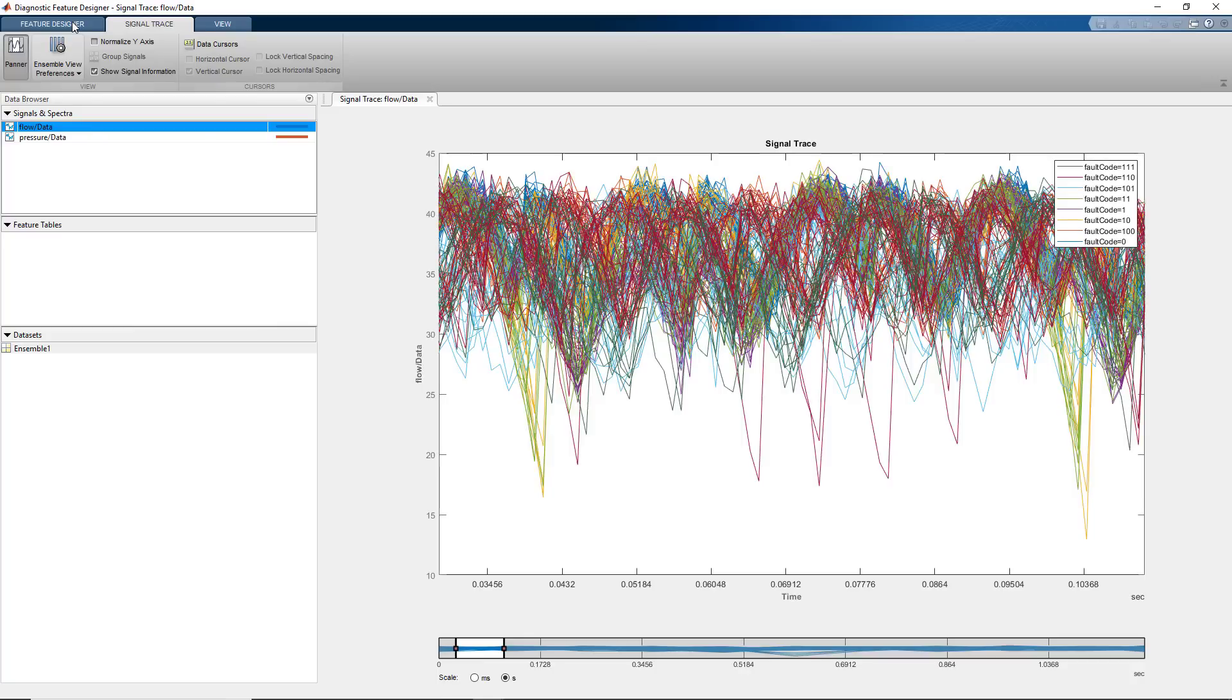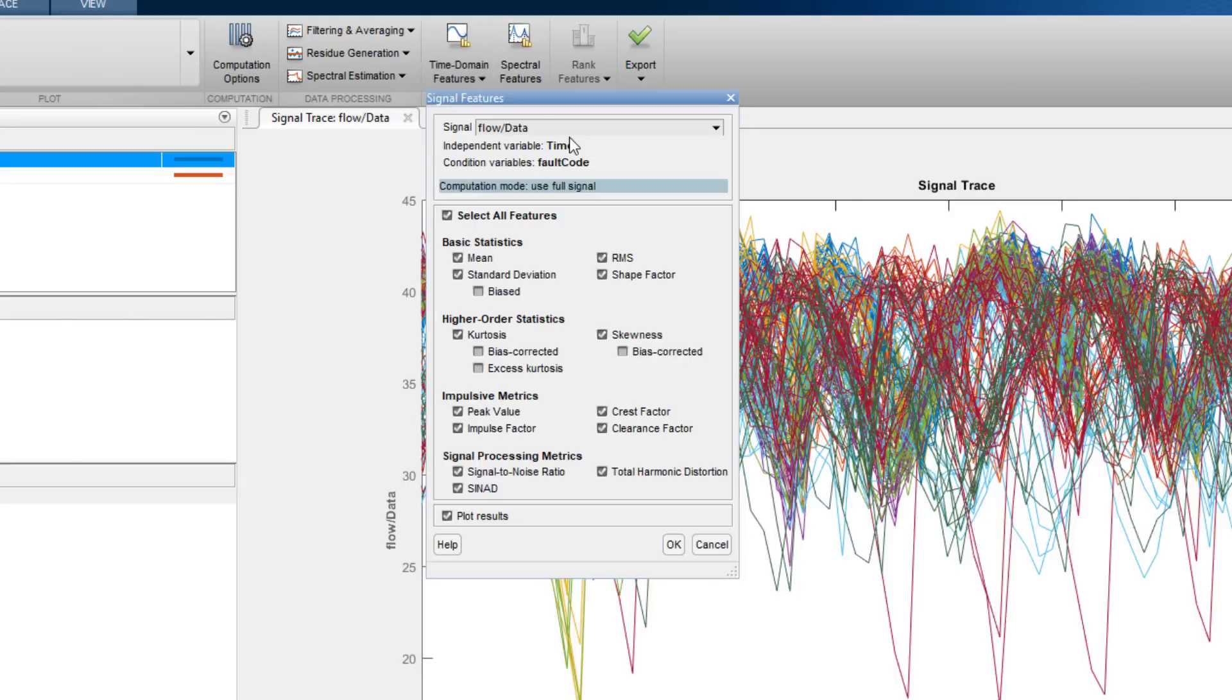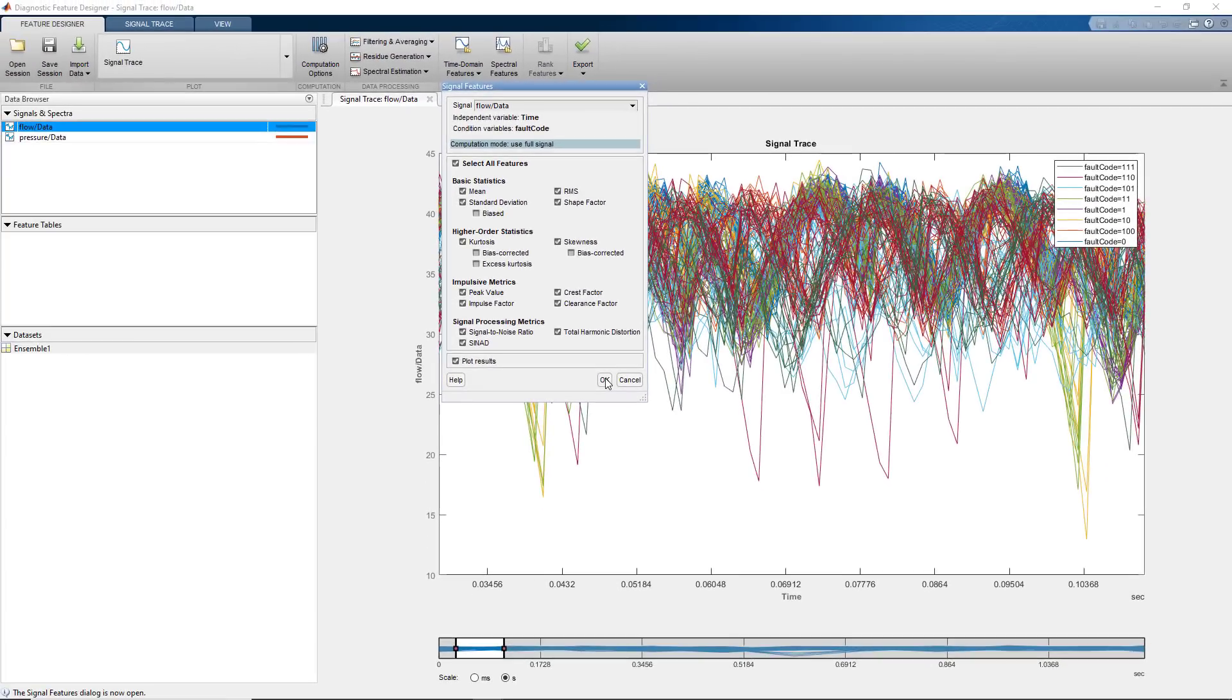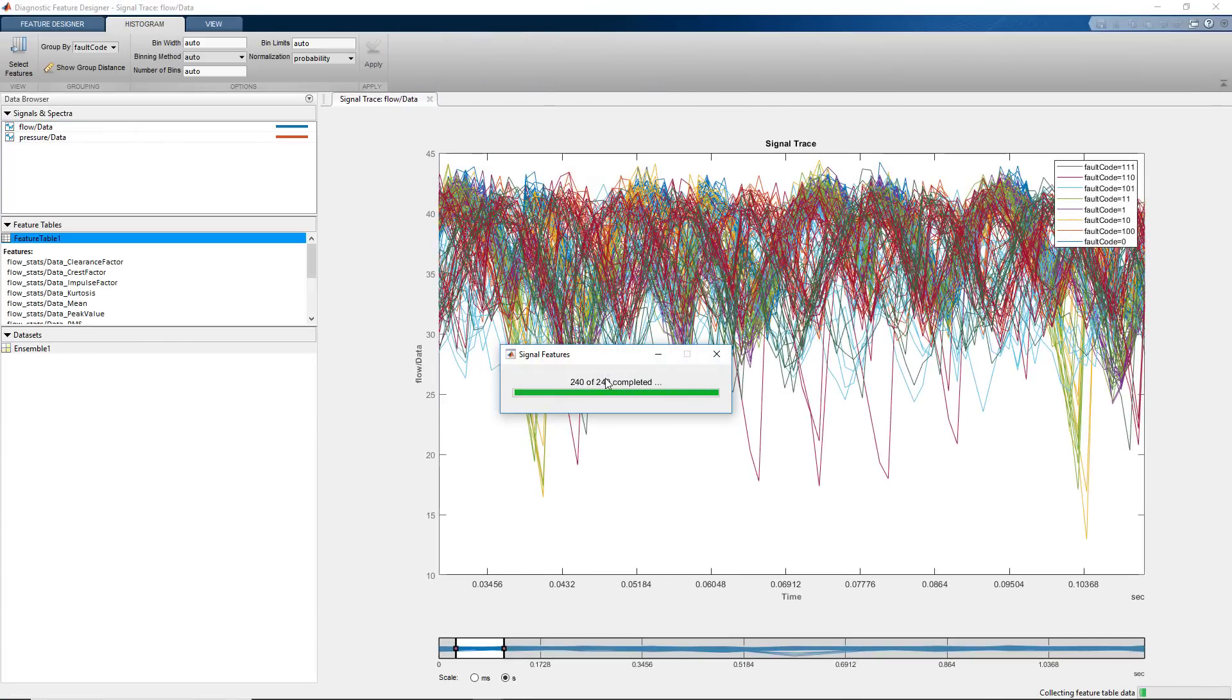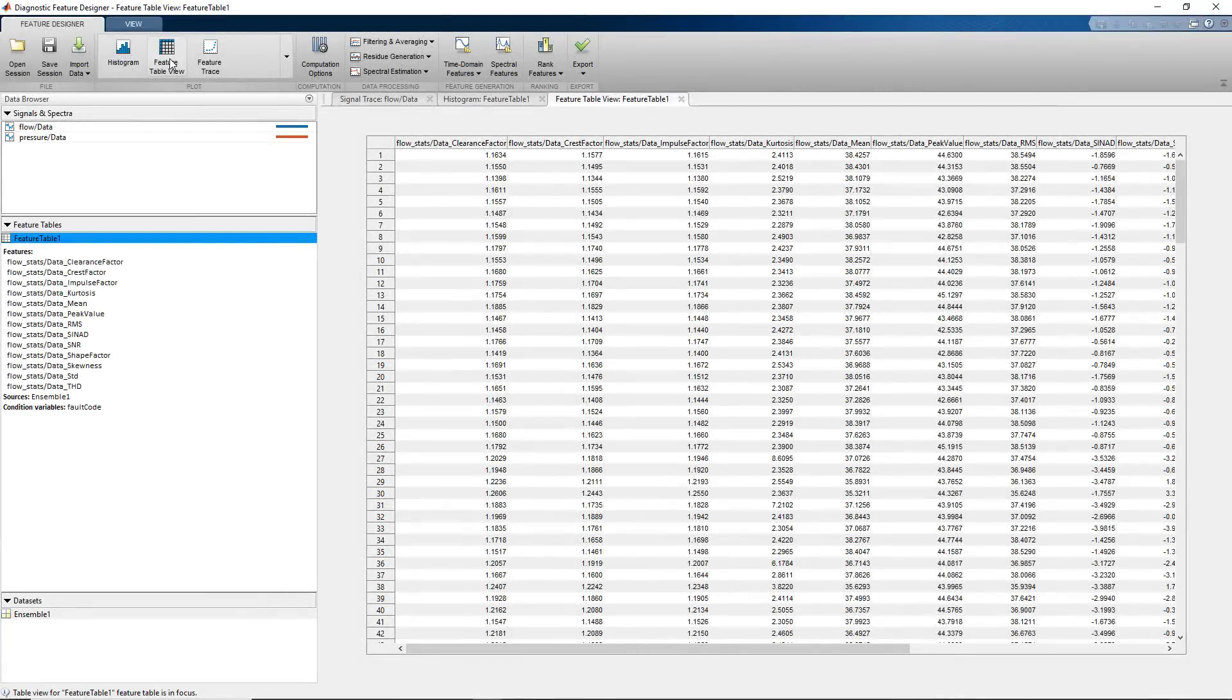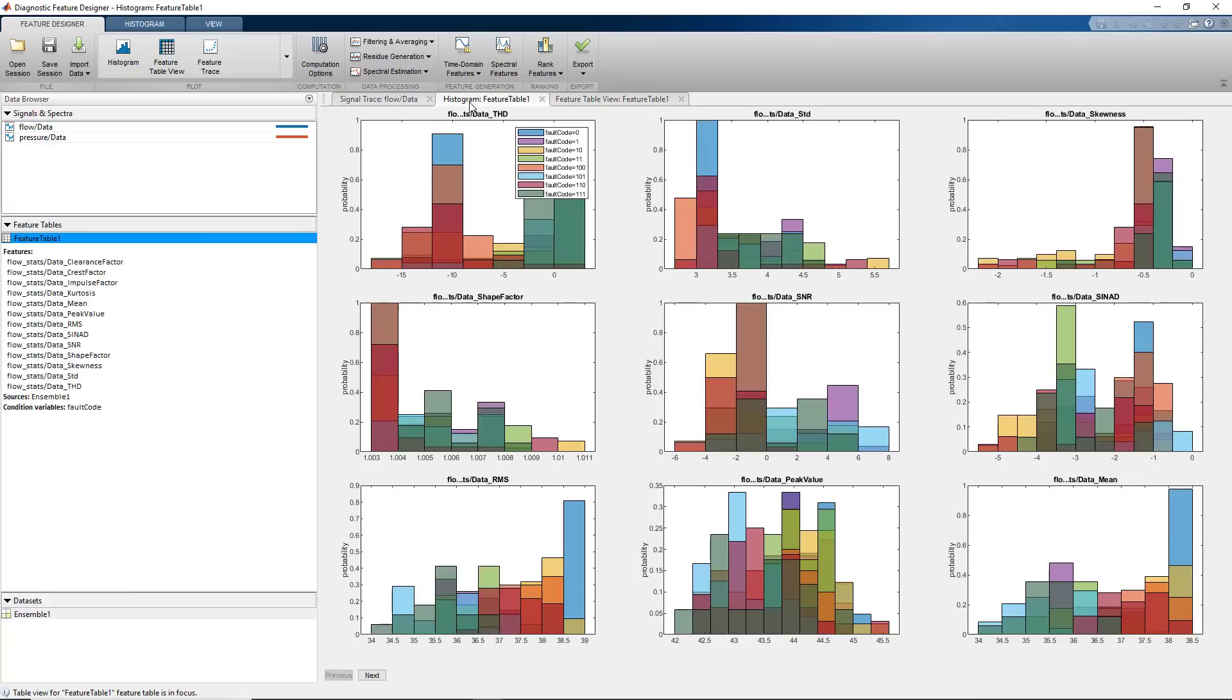This app lets us compute commonly used time and frequency domain features. We select the flow data and compute statistical time domain features. These are features such as the mean, standard deviation, skewness, and kurtosis. Once the app computes the feature values, they are displayed on the feature table. The app also plots histograms for each feature.